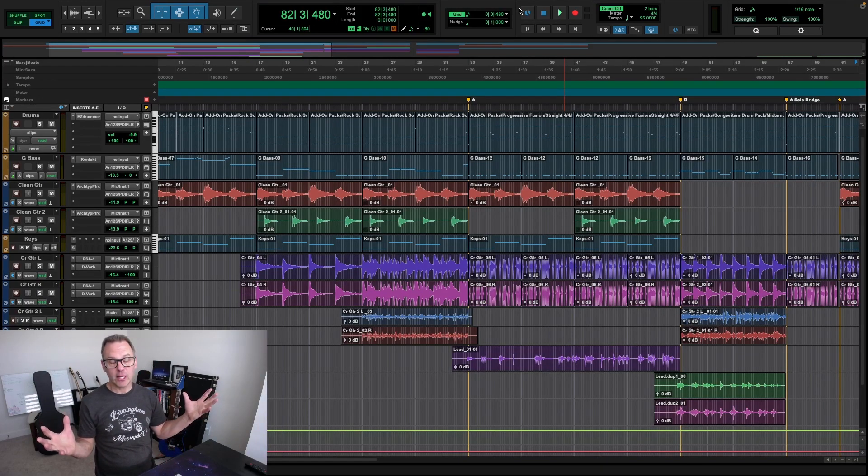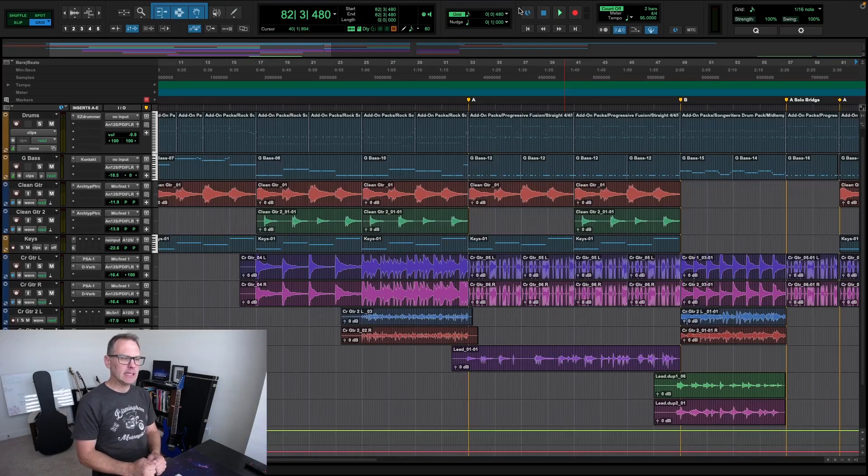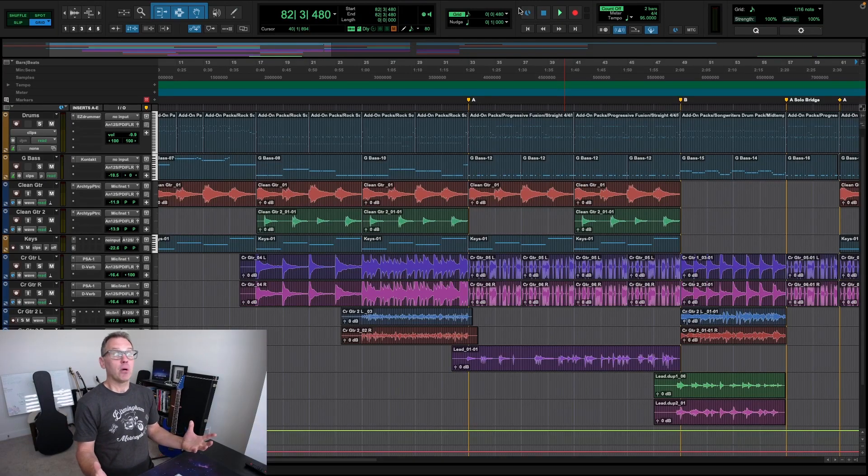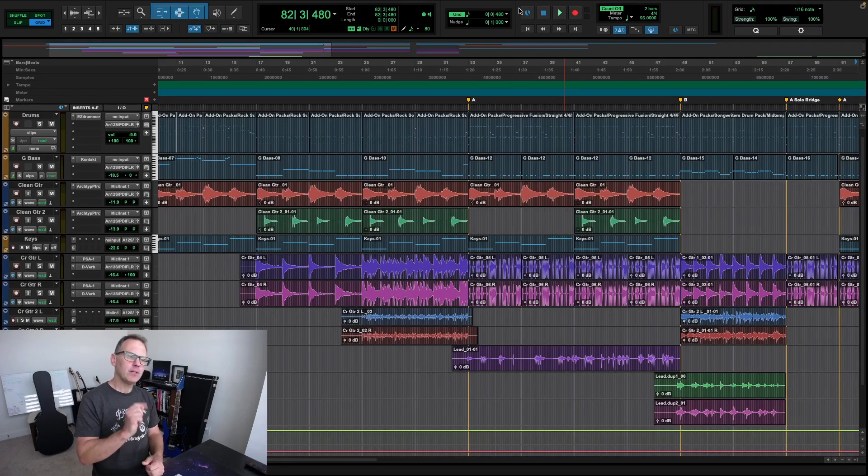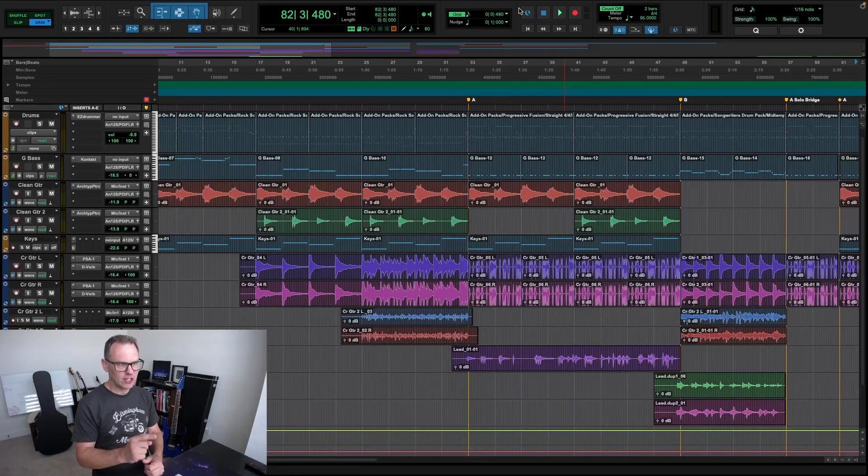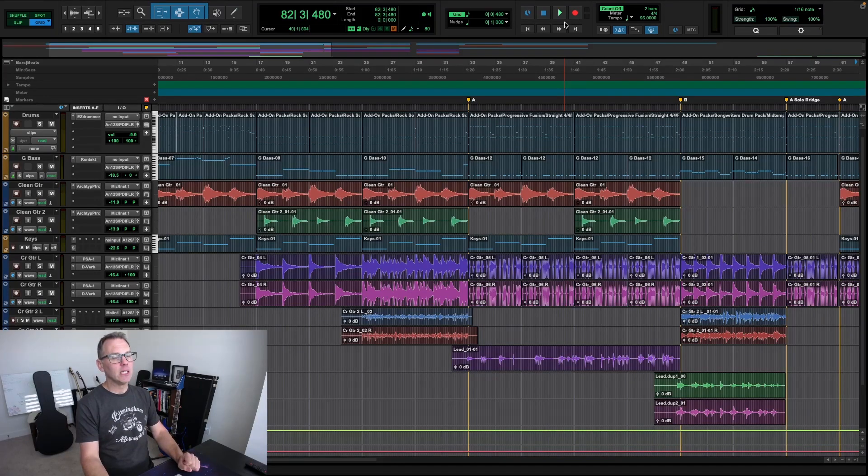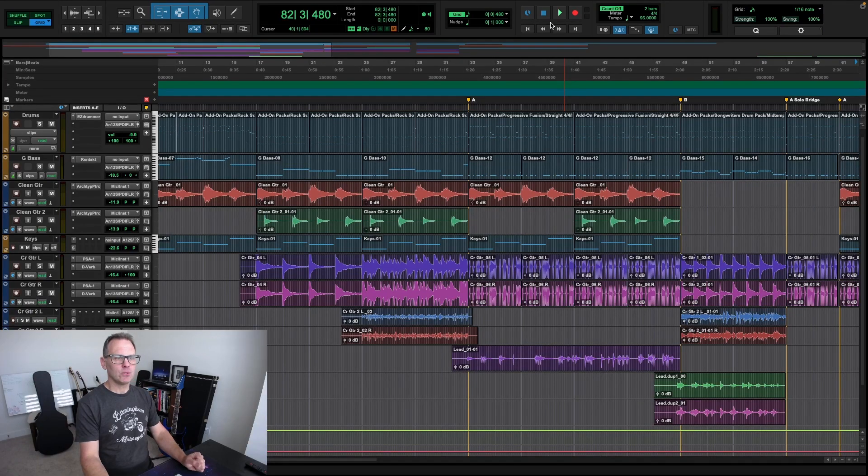I hope that helps any of you who updated your Pro Tools recently and some of your third-party plugins aren't showing up. Check to make sure Open Using Rosetta is checked, as some of your third-party plugins may not run natively on Apple Processors yet. Thanks for checking us out, we'll see you next time.